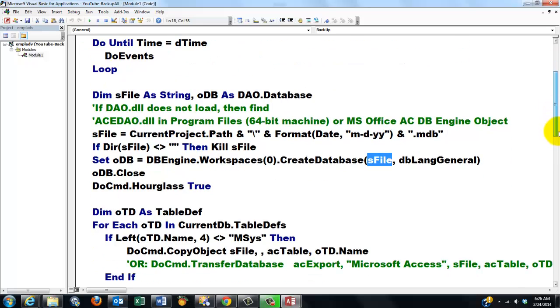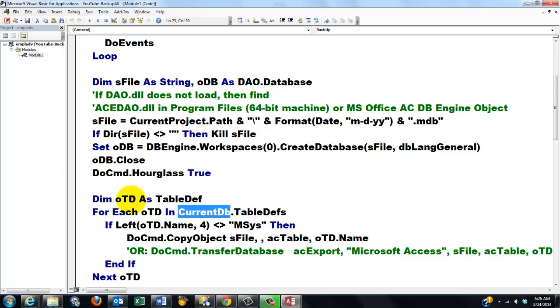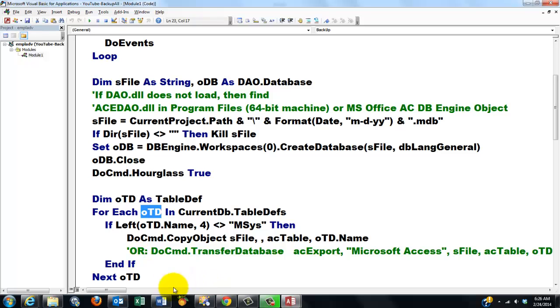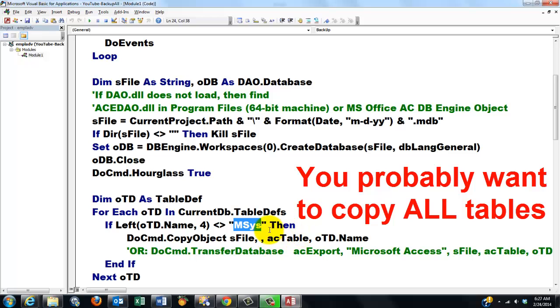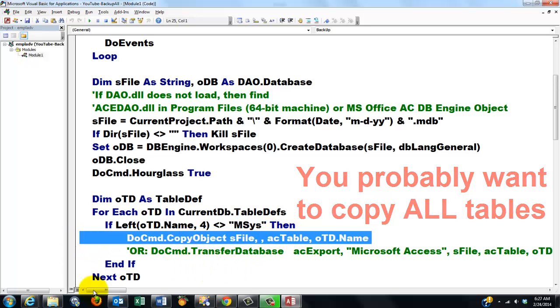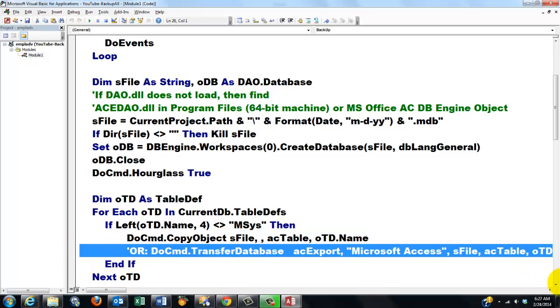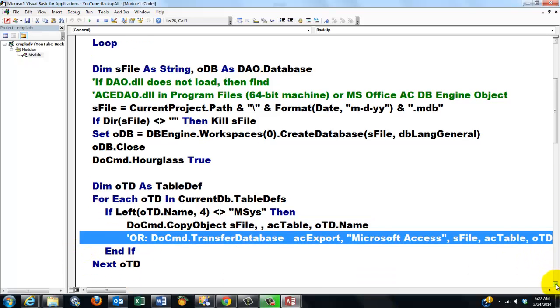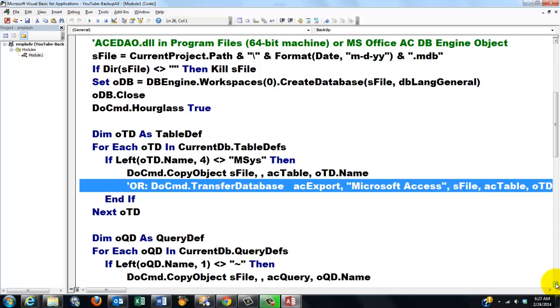Then we are going to do the first loop. We are going to loop through all the table definitions in the current database. We use a variable to do so of the table definition type, for each oTD in all table definitions. There are many more table definitions than you are aware of, probably. Microsoft makes its own and it starts that always with msys. If the left of the name, the four left characters, is msys, if that is not the case, then make a copy of it. We use a DoCommand, copy object sFile of the Access table type and use oTD.name. You can also use this line. That does a copy of the table definitions.